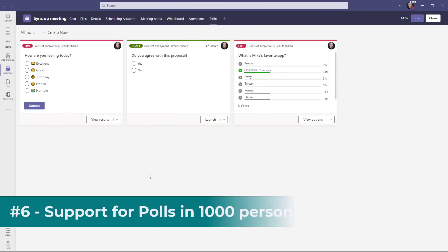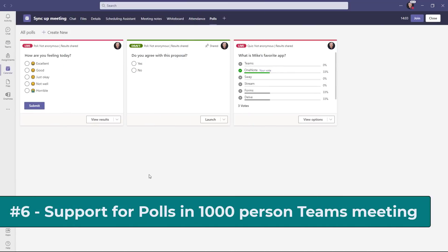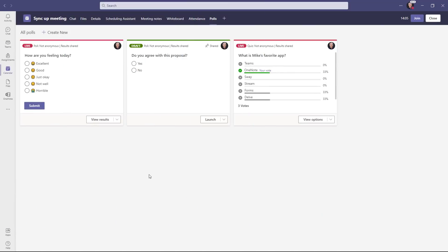The sixth new feature isn't a demonstration, but it is an announcement that you can now have these form polls inside of Teams meetings with up to a thousand people. So we've increased the limit to a thousand people in Teams meetings who can vote on these polls. So it scales up quite a bit.